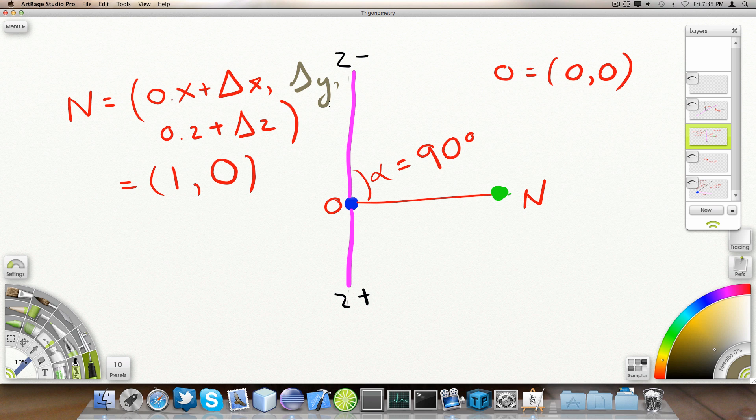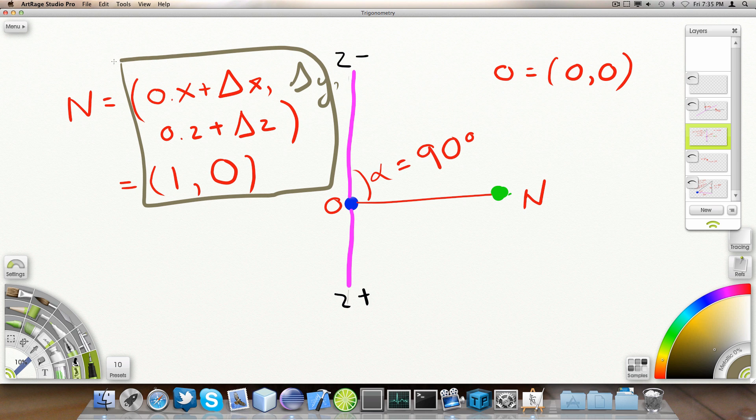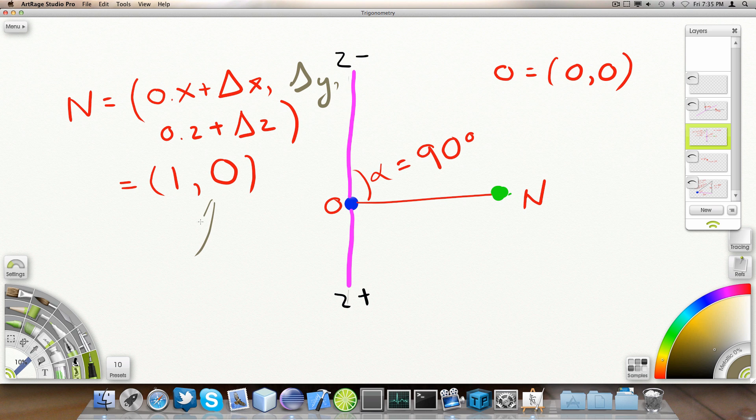And then we compute the Z. The displacement along the Z-axis, the displacement along this cool purple line here. And we do that by taking the Z component of the origin and adding it to the displacement along the Z-axis. If we do the math, we'll find out that it's actually 1X, 0Z.